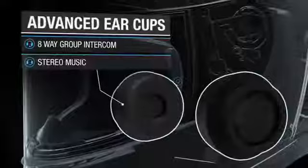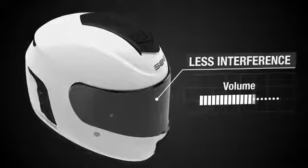With advanced ear cups, listen to your 8-way group intercom and stereo music at lower volume levels with less interference, preserving your hearing and focus.